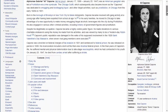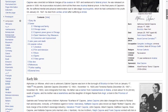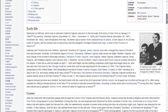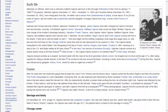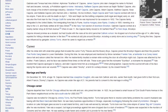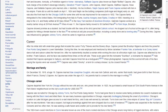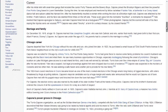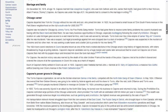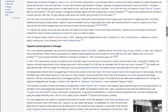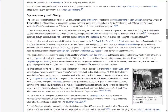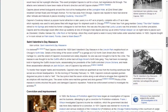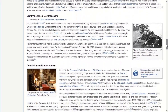Despite its weaknesses, Wikipedia is an invaluable reference resource similar to a print encyclopedia such as World Book or the numerous Oxford reference books available in print or online. In most cases, you do not cite encyclopedia articles in a research paper.